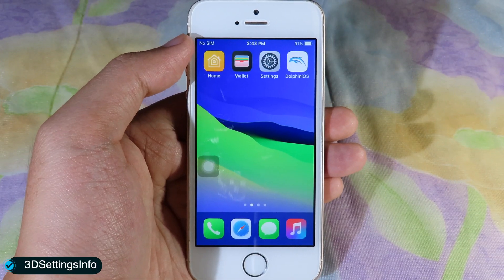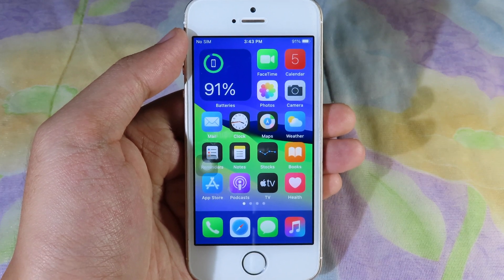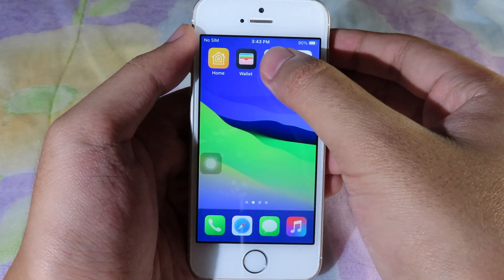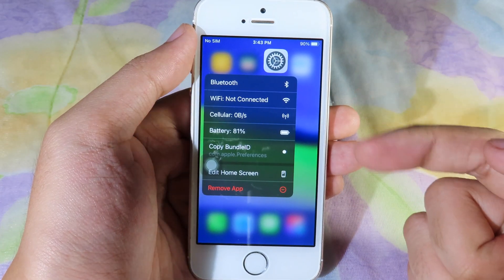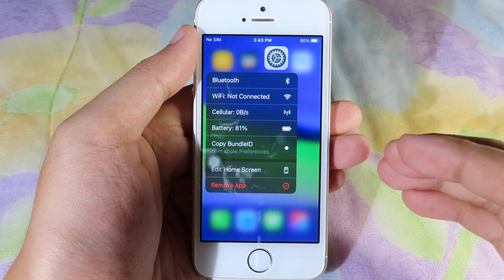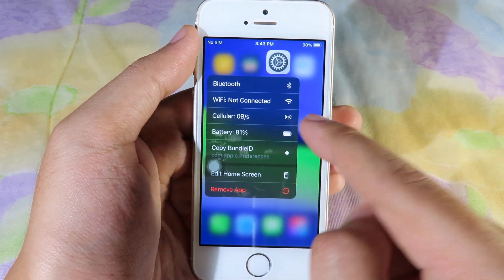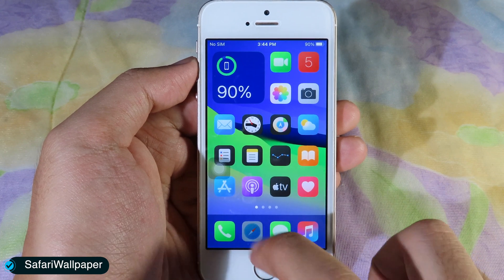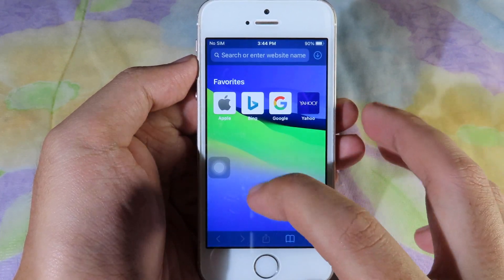Moving on to 3D Settings Info — it is going to give you some information on force touch. When I force touch on Settings, it is going to tell me which Wi-Fi I am currently connected to, along with cellular information.